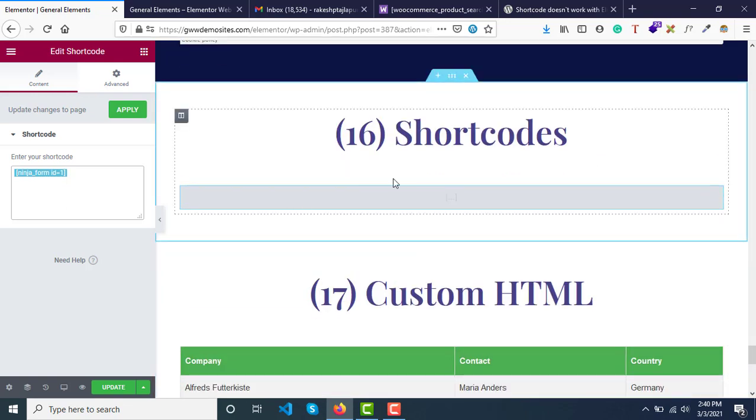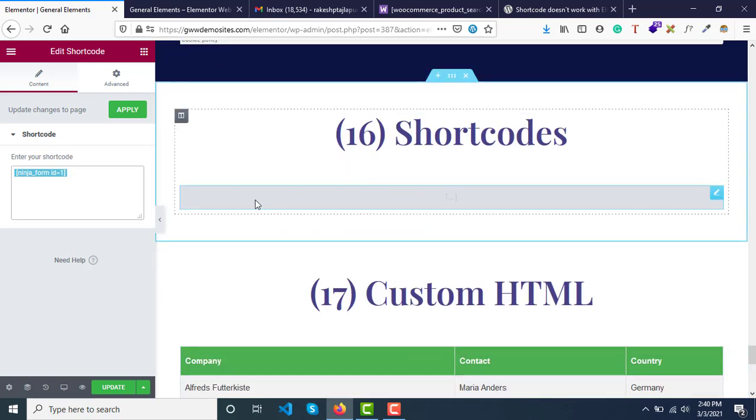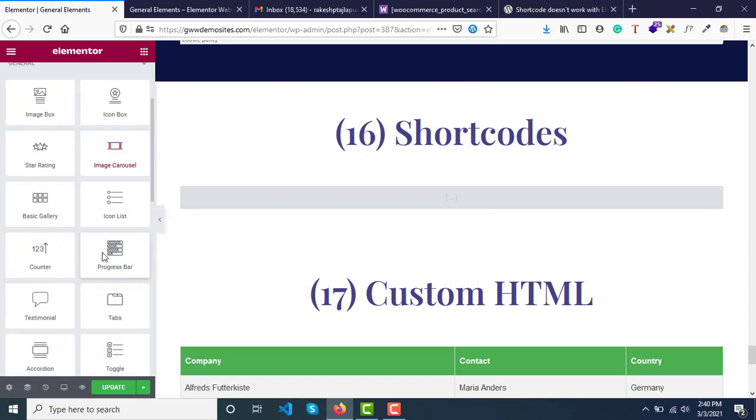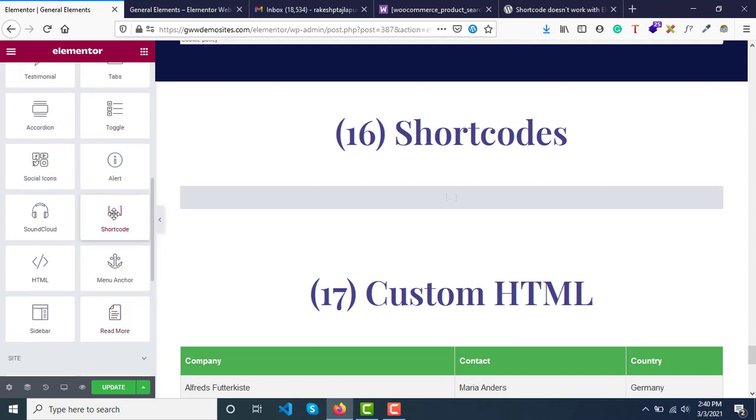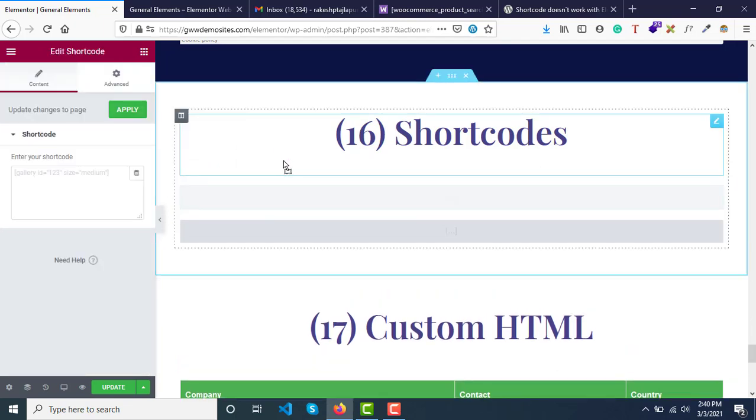This is just a plain section, right? And here I have added this shortcode. How to add it? Let me show you quickly. You just need to grab this shortcode widget and drop it.